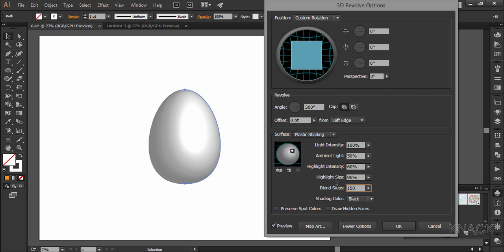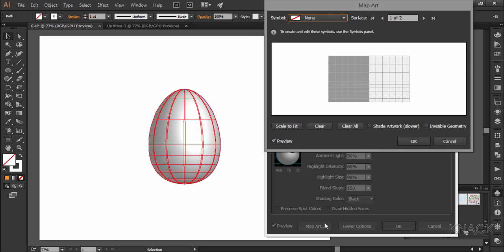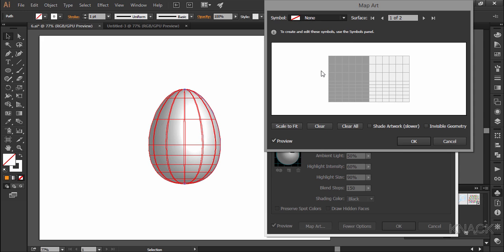The egg shape is ready and now to put the design on the egg, go to the map art option. Here in this dialog box, we have the list of the symbols which were appearing on the current window of symbols panel and we have our design here. Click it to bring it on the 3D surface of the egg.